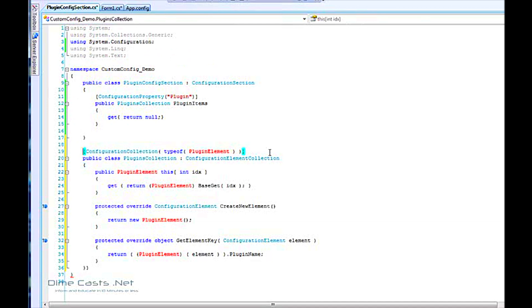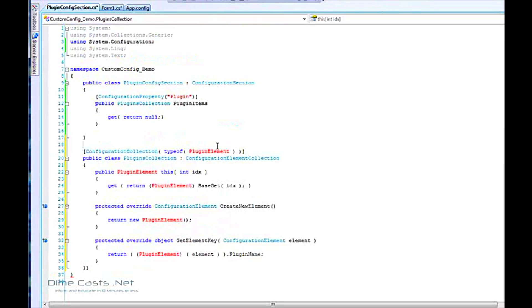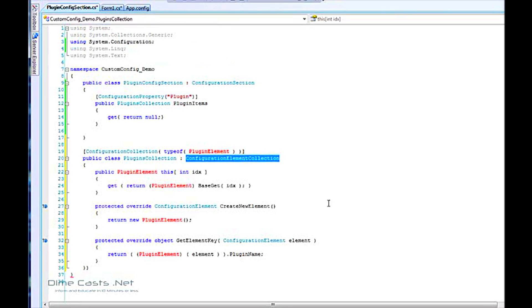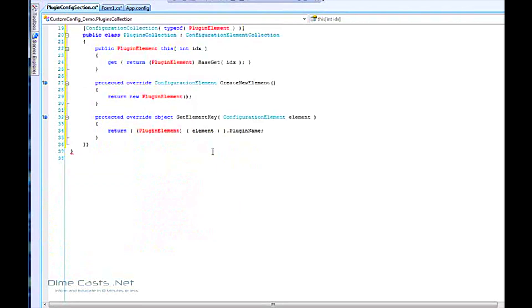You'll notice that I also need a ConfigurationCollection attribute on top of the class. This tells it that we will be looking at a set of items and that it'll store the data in a collection manner. The PluginElement class — which I'll be creating here in a second — is our actual data element, and that will map to this node in the config. We need to inherit it off of ConfigurationElementCollection in order to be used by the configuration manager. We just need to create some simple data access points: one to allow us to iterate over it, one to grab an element by its key, and one to create a new element.